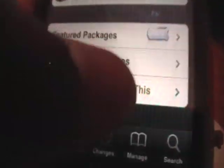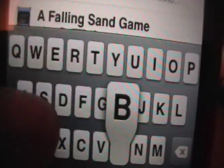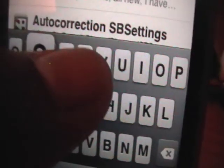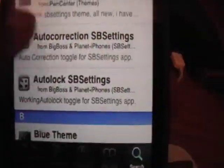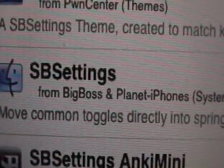And it's very easy to get. You're just going to want to go into Cydia and go into the search bar, and you're going to want to type in SbSettings. There are lots of add-ons and themes for it, so we're just going to scroll down to the S's until we get SbSettings.